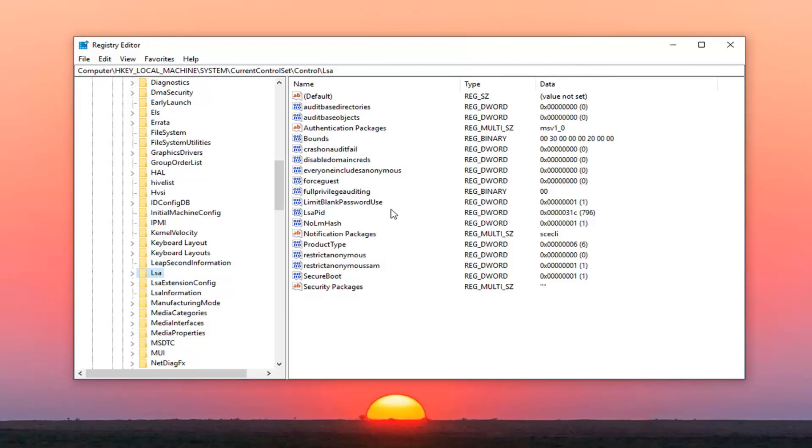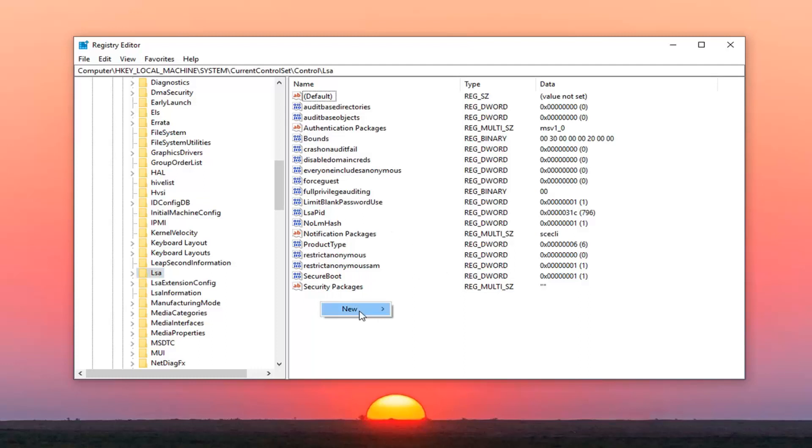And on the right side you want to look for something that says LMCompatibilityLevel. If you do not see one in here, like in my case I do not see one, I'm going to go ahead and create this DWORD value. So all you have to do is just right click in a blank area on the right side. Left click on new and then left click on where it says DWORD 32-bit value.